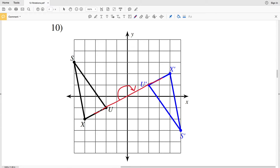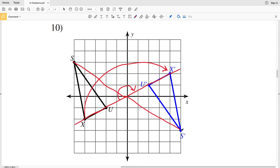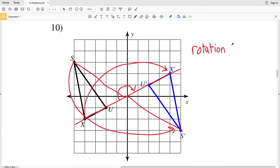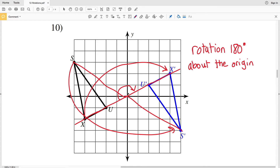In number 10, from U to the origin to U prime is a straight line, so that's a rotation of 180 degrees. If we were to extend this line out, you can see that X to X prime is also a rotation of 180 degrees. And lastly, let's check S — S through that origin to S prime is a straight line, that's also a 180 degree rotation. So number 10 we have a rotation 180 degrees about the origin.